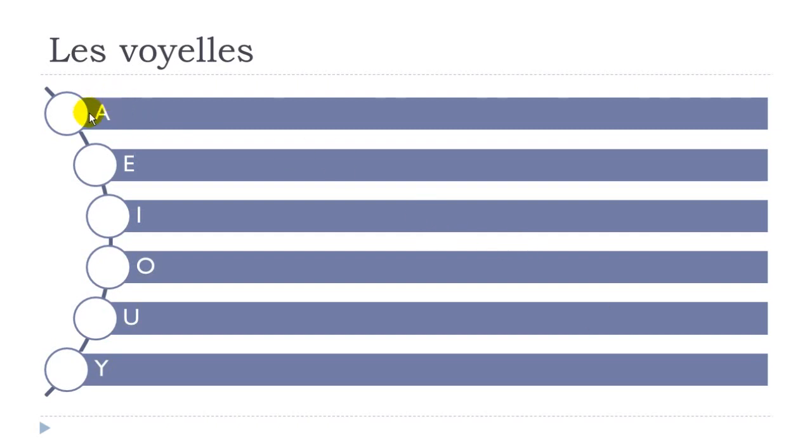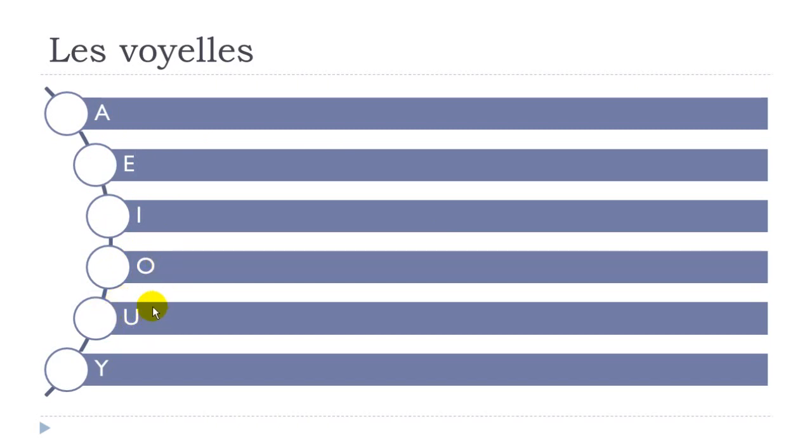So if we check them again one more time: this one is ah, then comes e, i, o, u—remember u—and the last one y for the name, but then the pronunciation is i. All right.